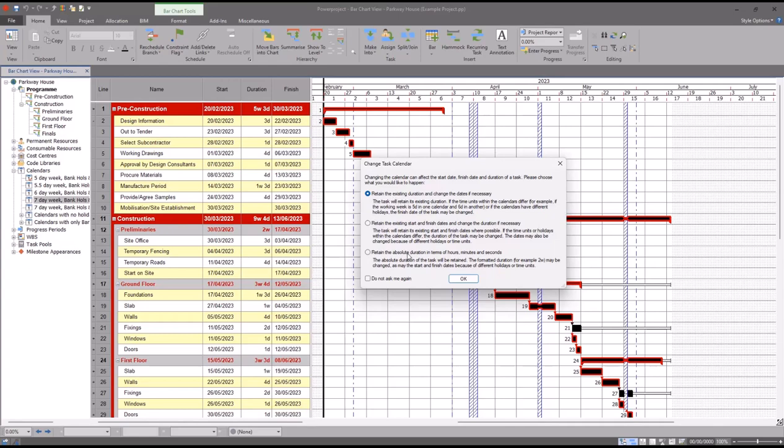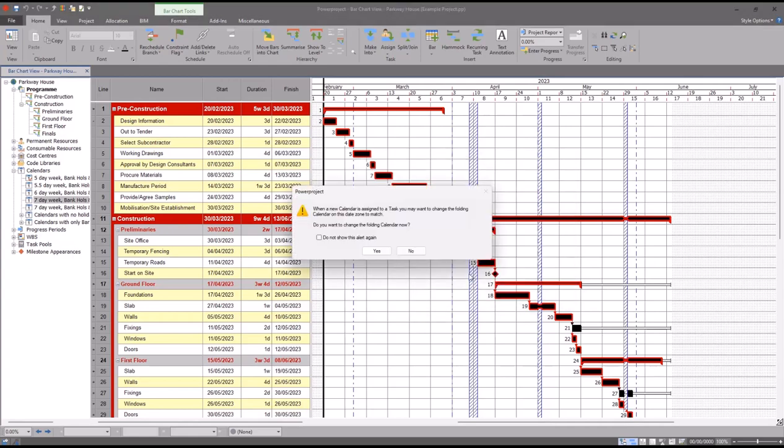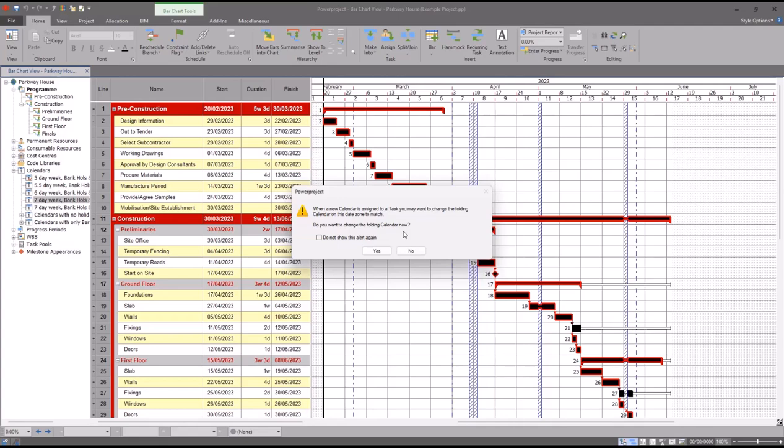There are other behaviors that you can select instead if you want to. The next dialogue you're likely to see is asking you about the folding calendar. I will quickly discuss the folding calendar in more detail in a minute, and I'll show you where you can change it. But fundamentally, what it means is the folding calendar dictates the different exceptions that you can fold in or out of your bar chart view.